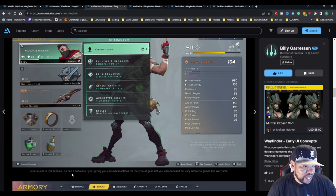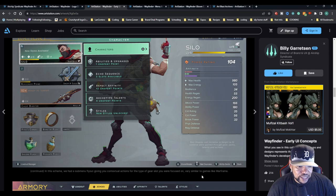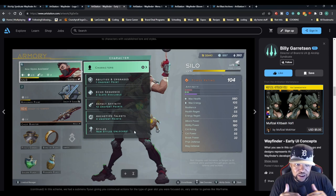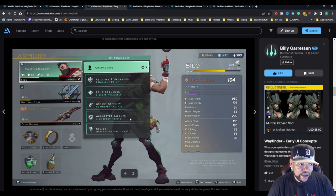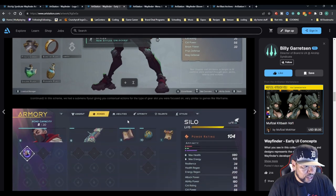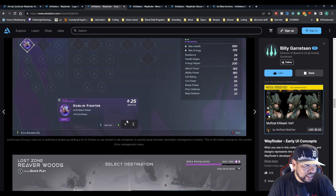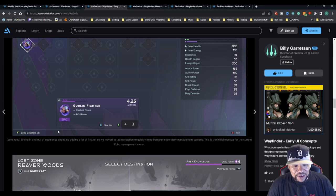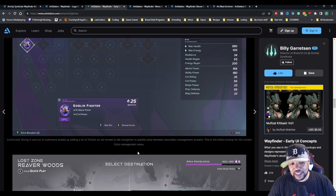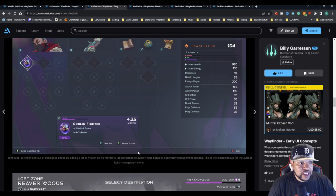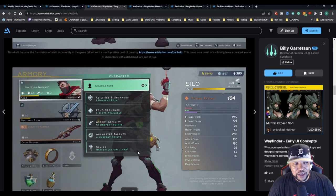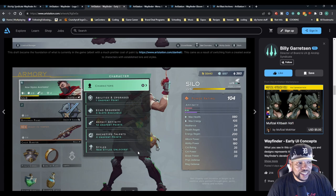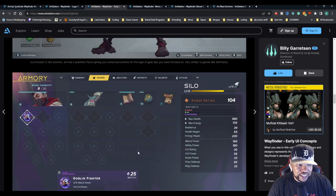We have the armory. In this scheme we had a sub menu fly out giving you contextual actions for the type of gear slot you were focused on, very similar to games like Warframe. Now they switched it to that overhead where you tab across instead of doing it that way. This is probably a little bit more cumbersome to get through. Diving in and out of sub menus ended up adding a lot of friction.